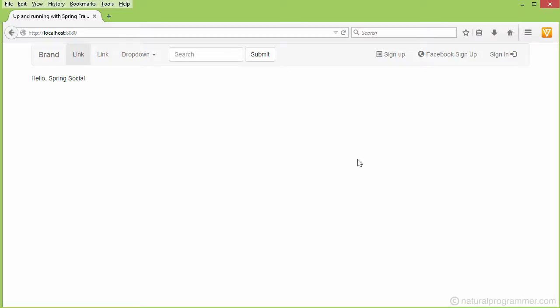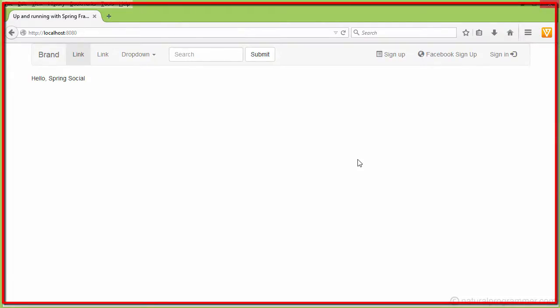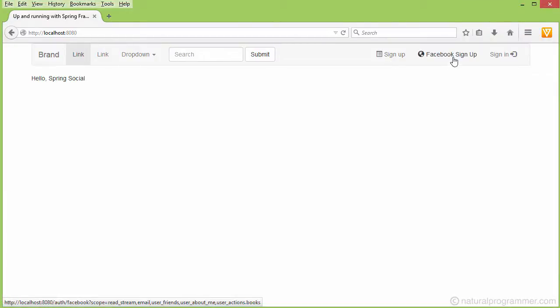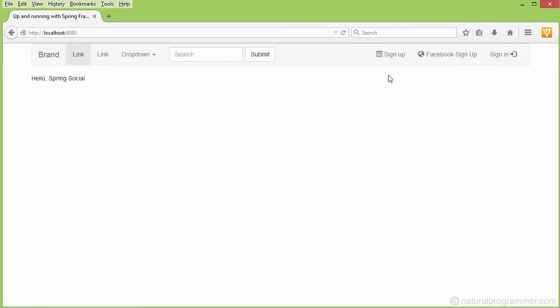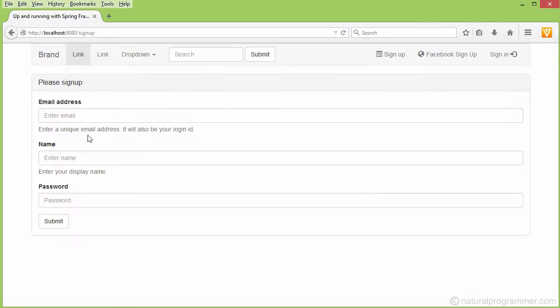In this video we are going to look at the demo application that we are going to build in this tutorial. Here you see that you have a sign up, a Facebook sign up, and a sign in, and there are many more features which I am going to give you a demo in this video. Let's start with sign up.